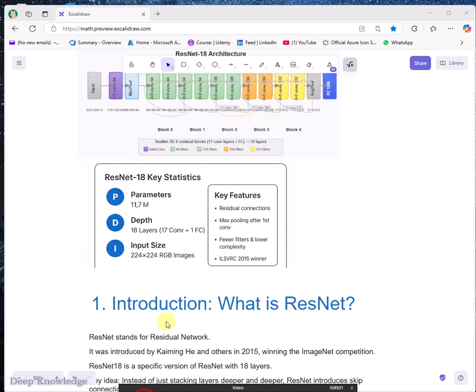Welcome back. Have you ever trained a deep learning model only to realize that adding more layers made it even worse? Today we are talking about the genius trick called ResNet — Residual Network.